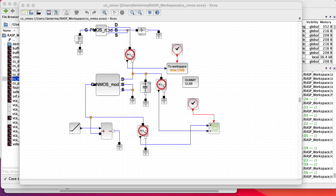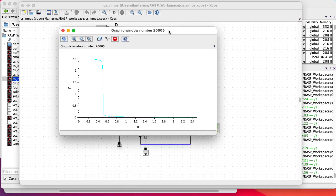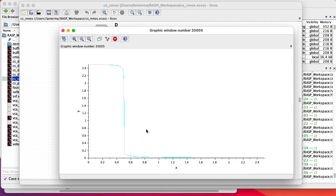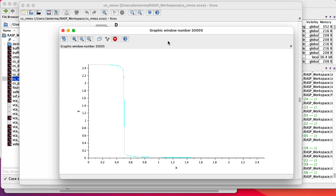All right, so we get a nice slope down here that's very steep, and it happens at 0.5 volts, which is 2.5 minus 2. So that makes a lot of sense.